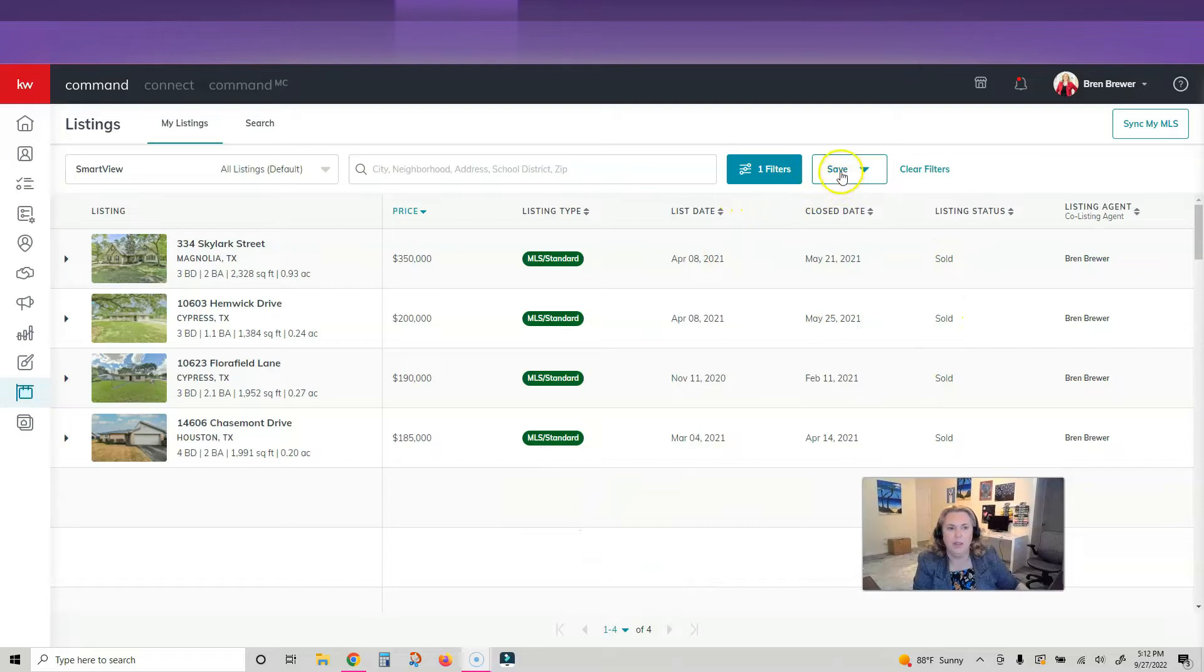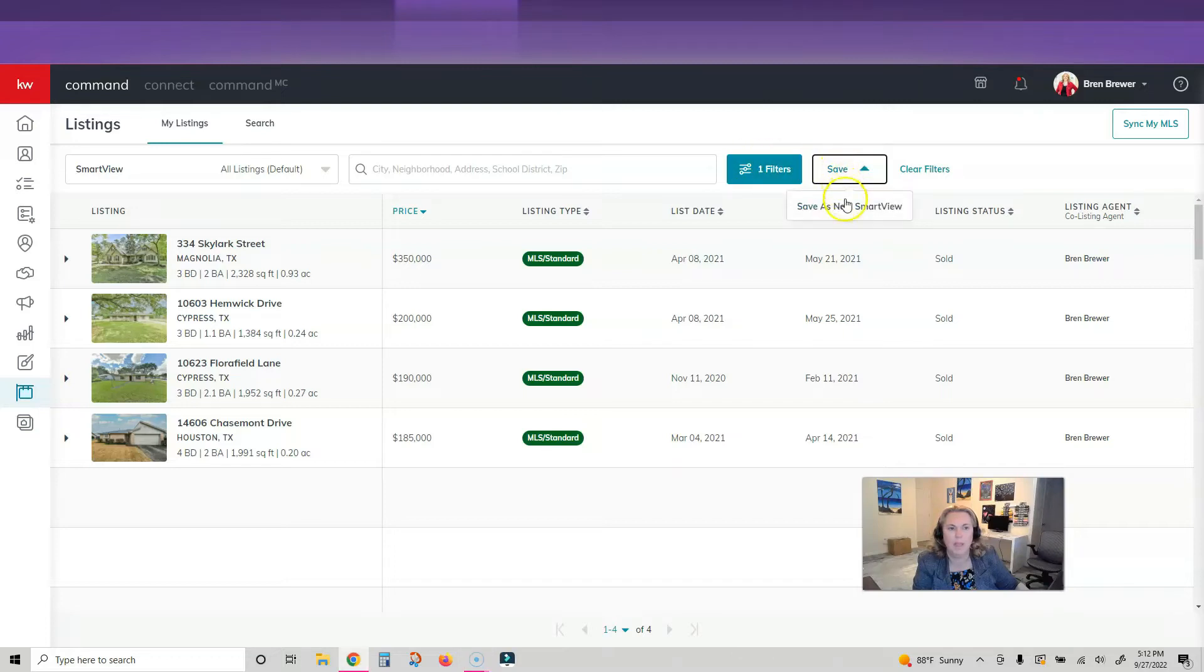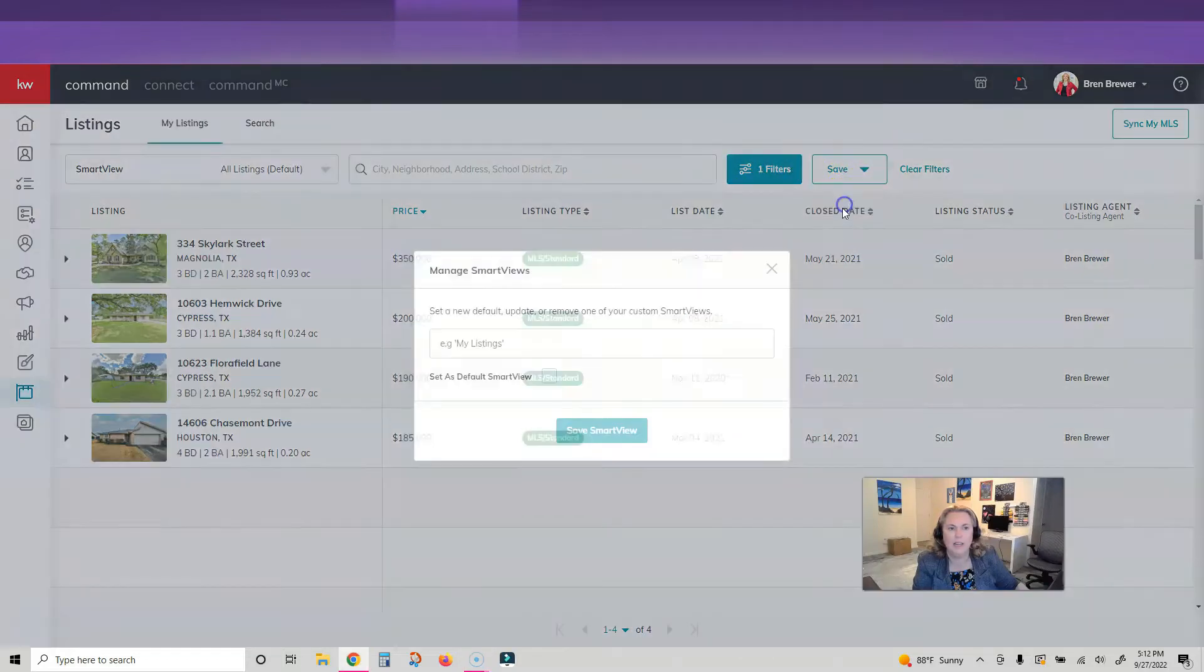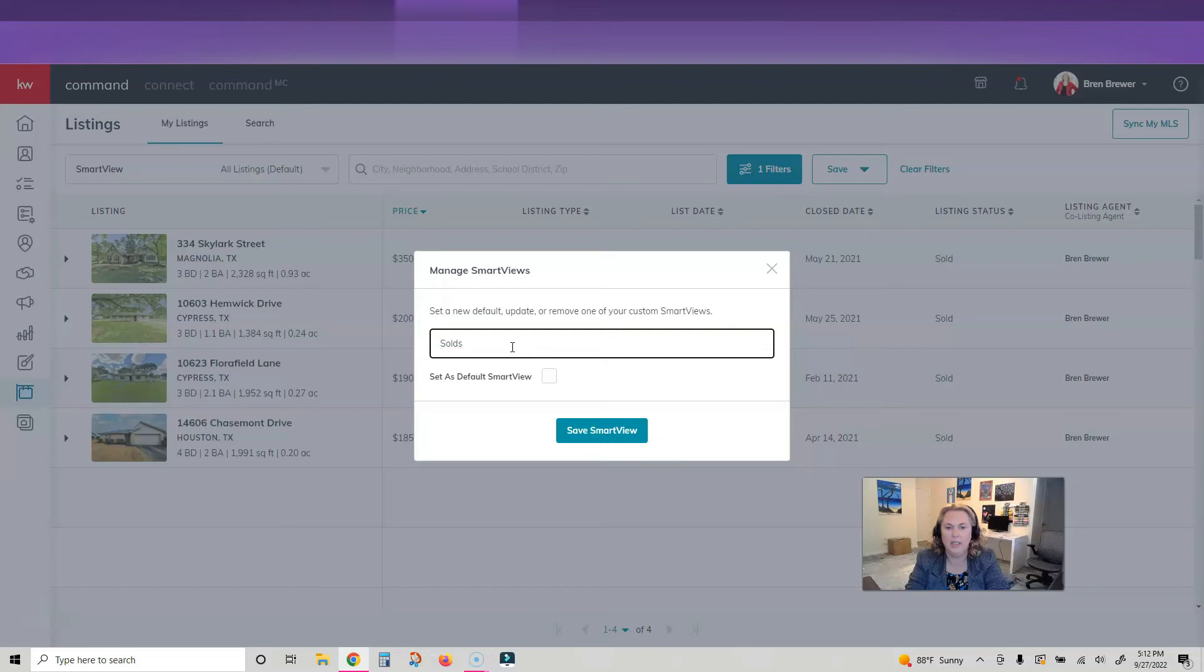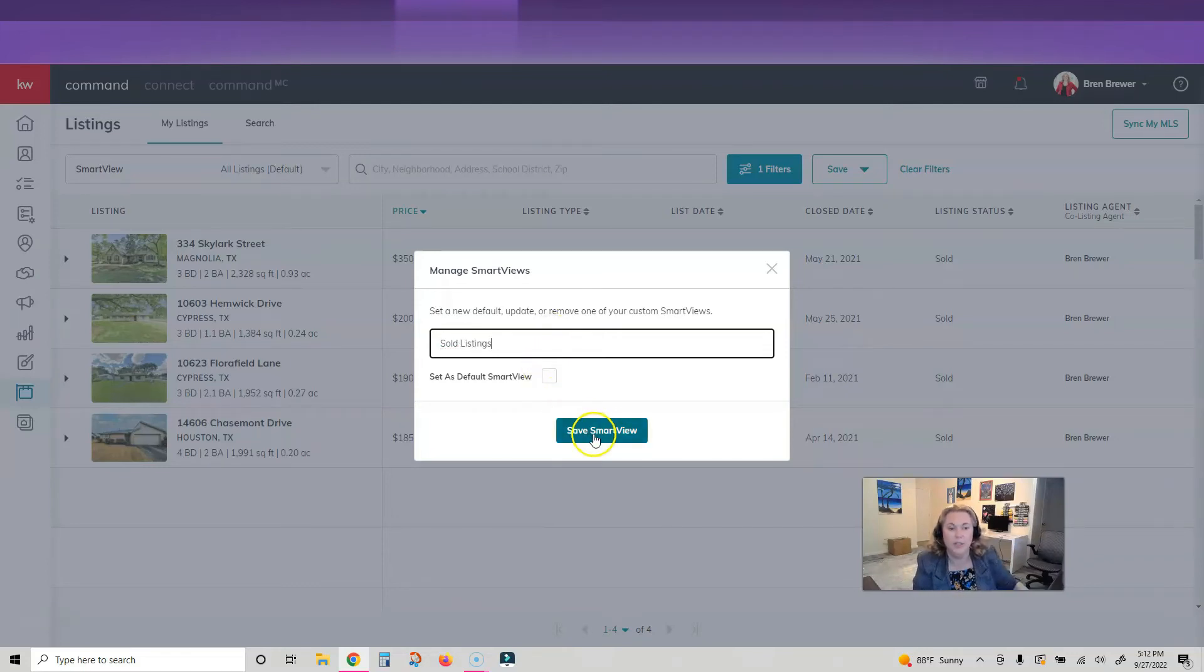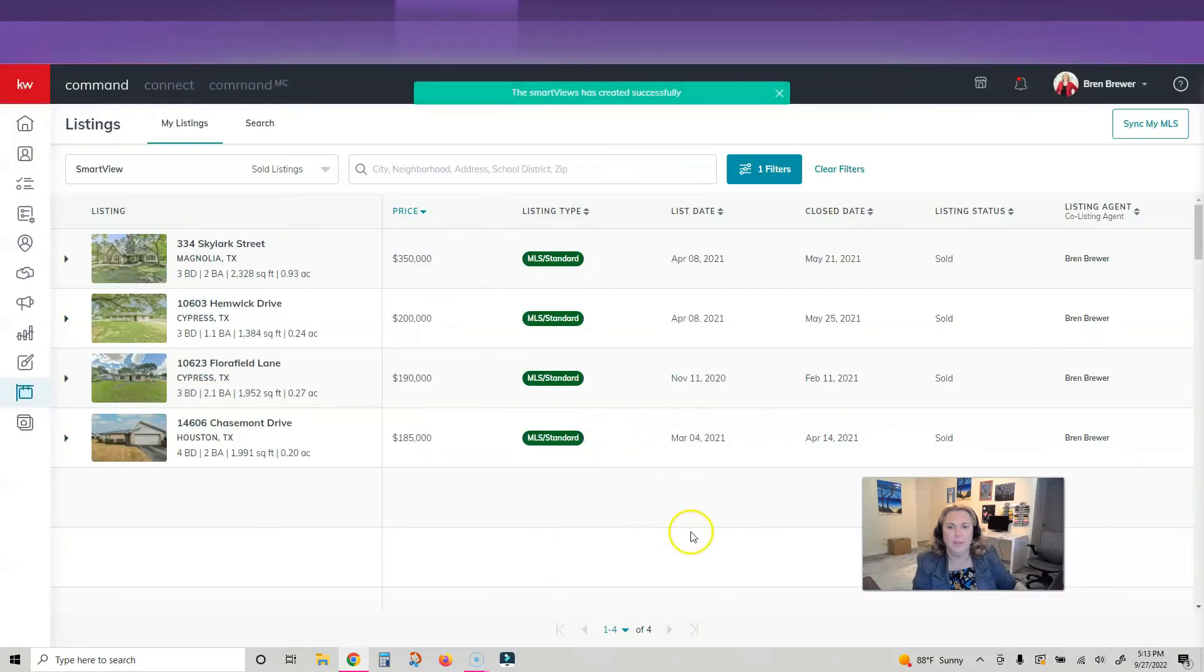You can click this save button here in the top of your bar next to filters and click save as new smart view. I'm going to say sold listings. You can set that as default if you want to come in and just see your solds, and then I'm going to click save smart view. Now you can see I have all listings and sold listings.